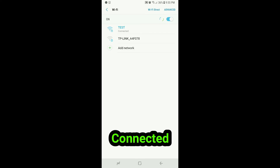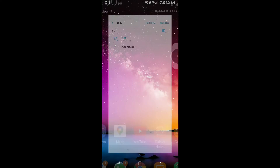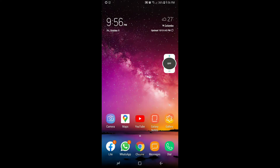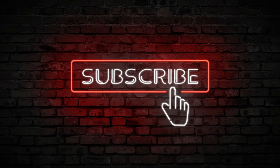Check if connected — verify the Wi-Fi and internet connection on your phone. Don't forget to subscribe and share.